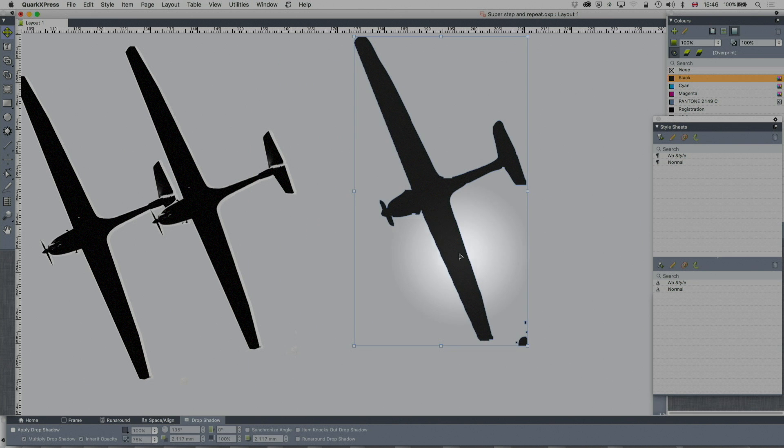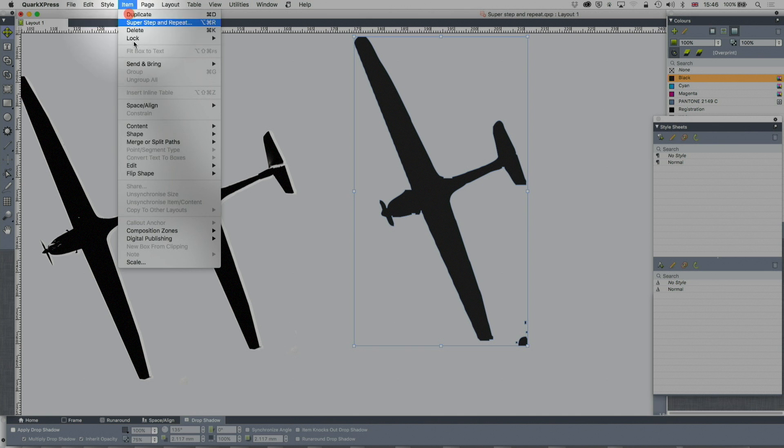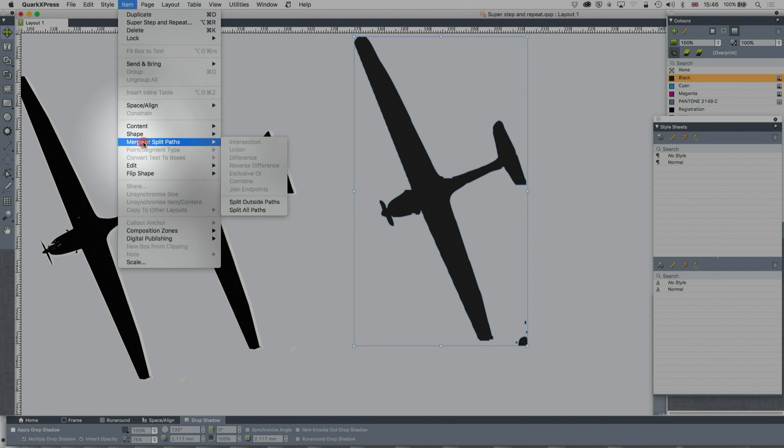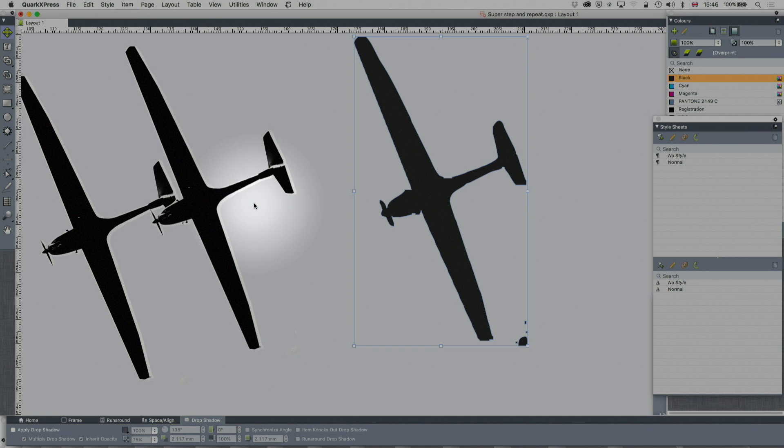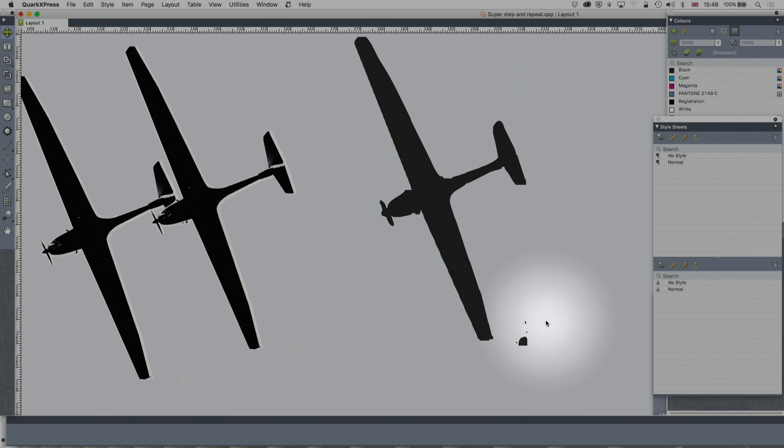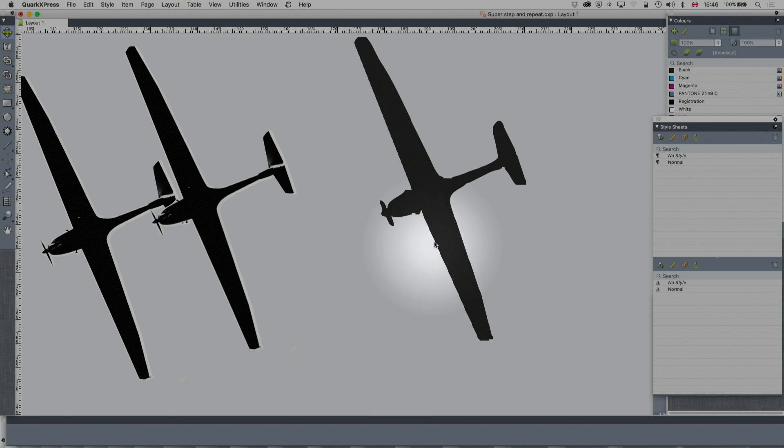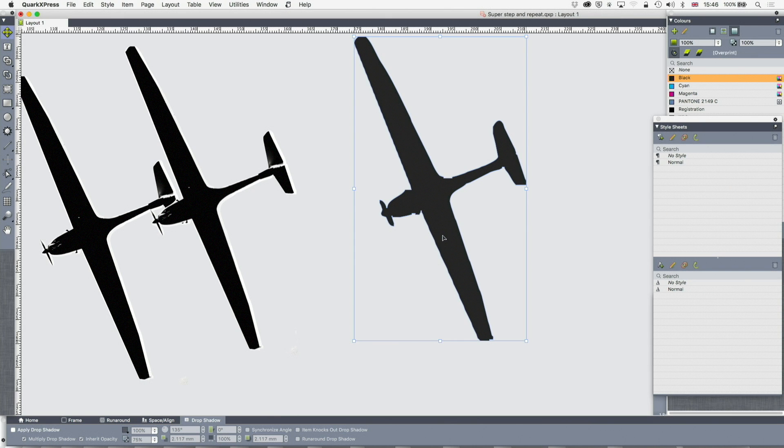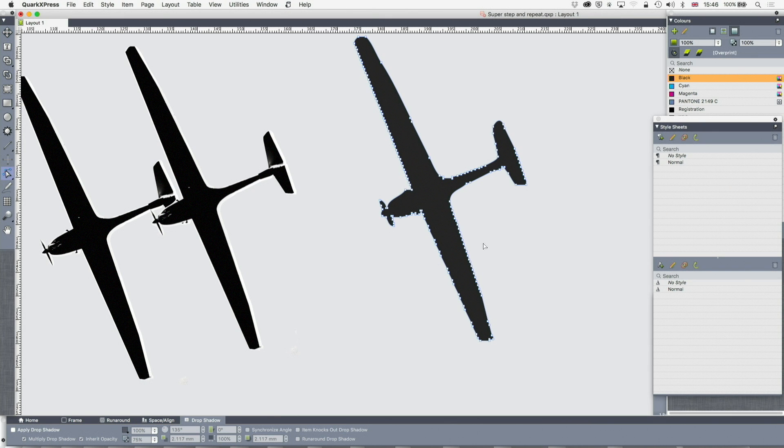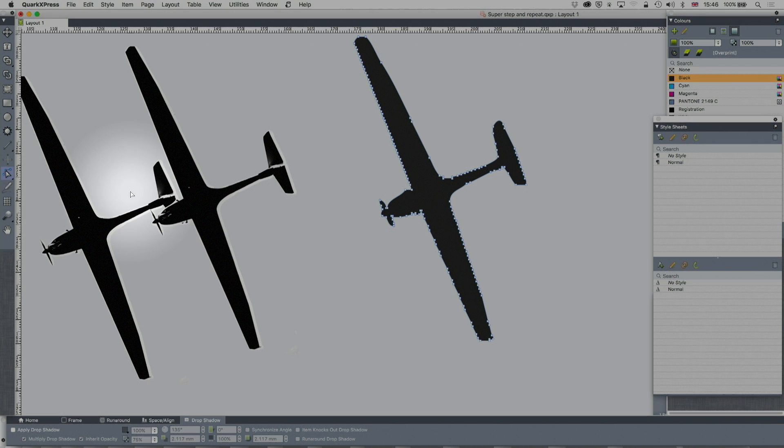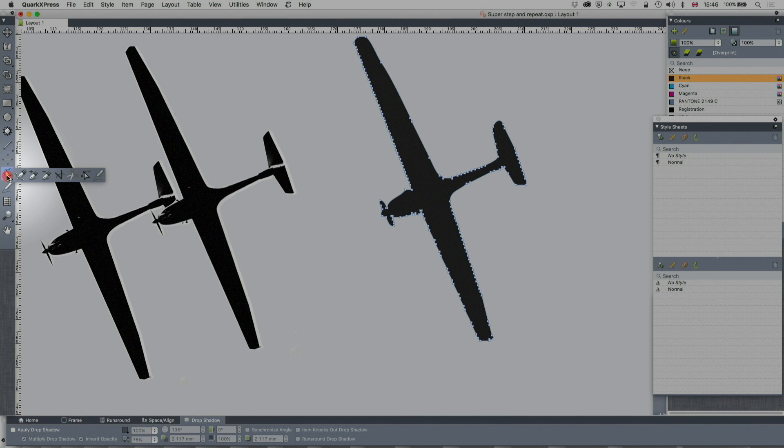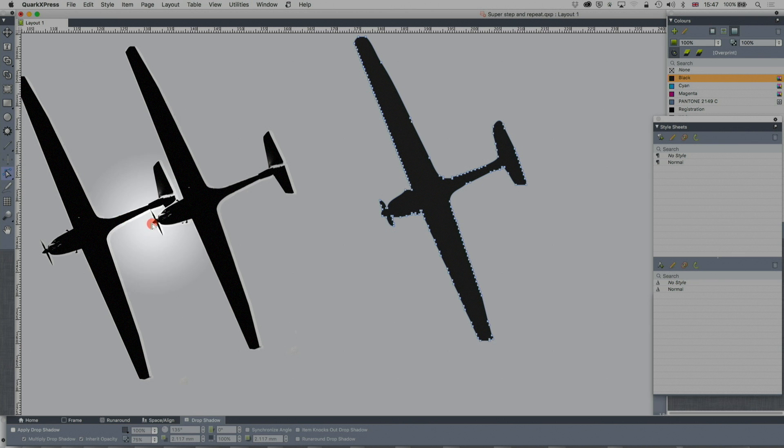Now, it's not quite clean enough for me. So what I'm going to do is go to item merge or split paths. I'm going to do split outside paths. And I just want to select those and delete those. Now, if I don't really like this, I can, in fact, work on it using over here on the left. I've got my graphic tools. And I can actually work on those.